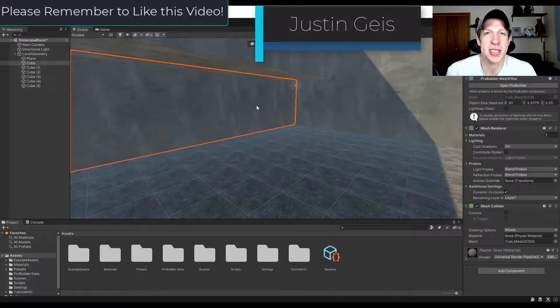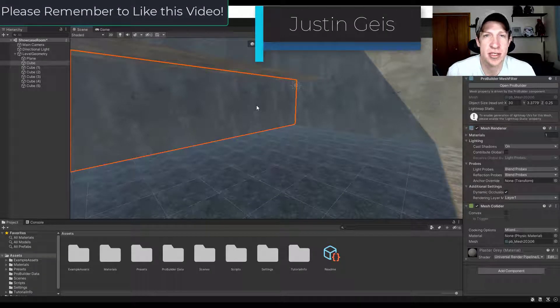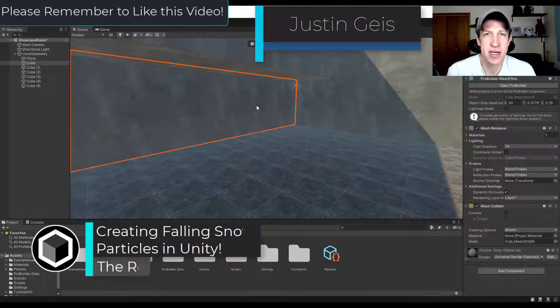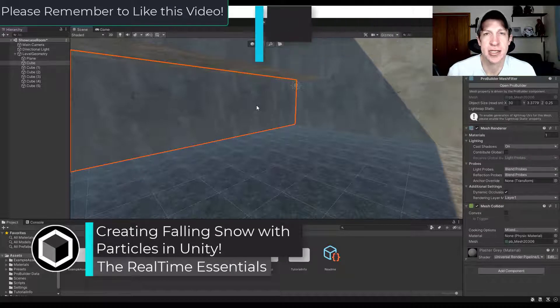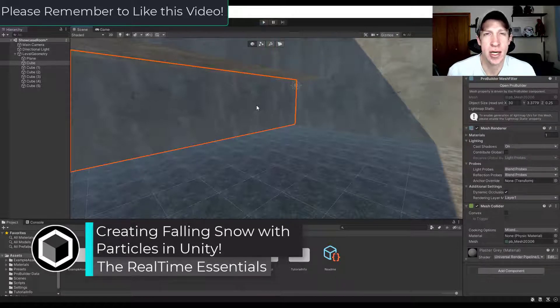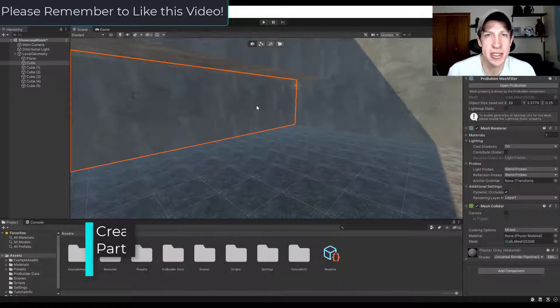What's up guys? Justin here with TheRealTimeEssentials.com. In today's video we're going to check out how to quickly add snow as particles inside of Unity. Let's go ahead and just jump into it.